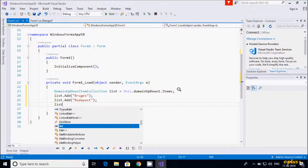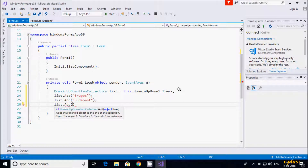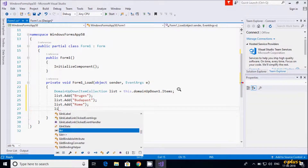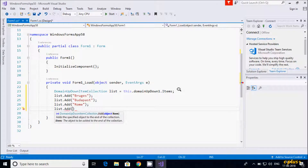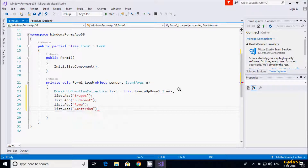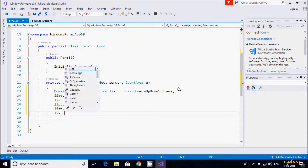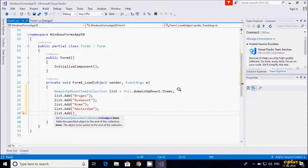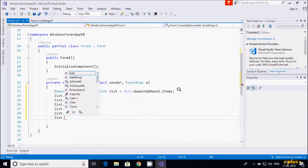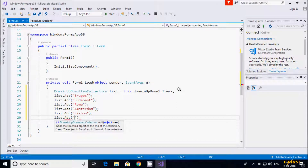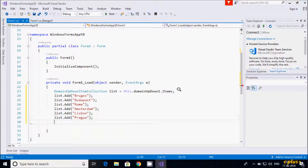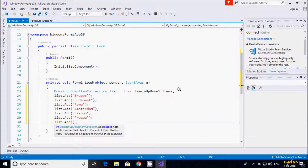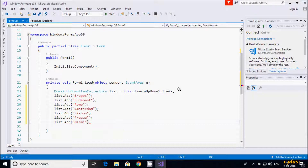Next most beautiful city — list.Add Amsterdam, then list.Add Lisbon, and list.Add Miami. These are all the items I added to the list, where list is the object of DomainUpDownItemCollection.